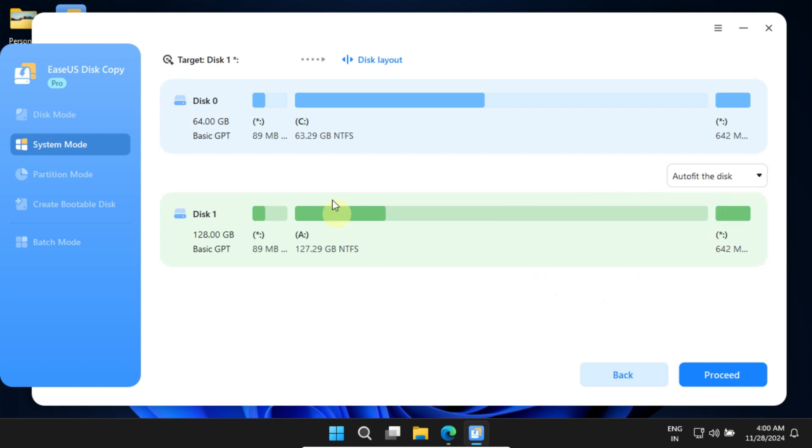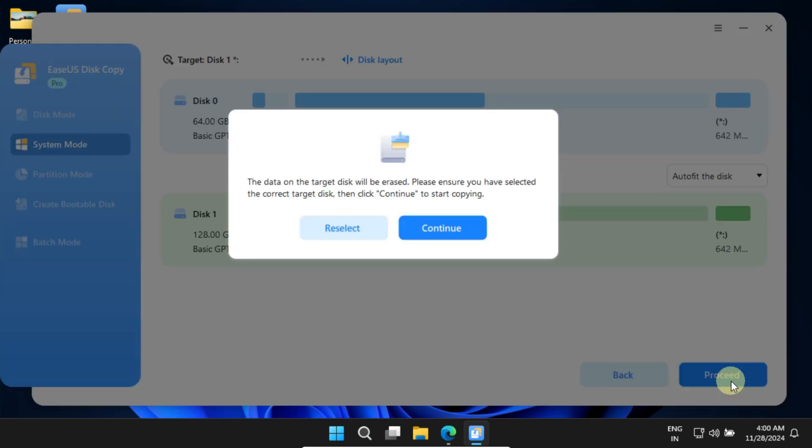If everything looks good and you're ready, go ahead and select Proceed. This is a warning that says the data on the target disk will be erased. Like me, many of you may have chosen a new SSD as the target, so we are good to continue.